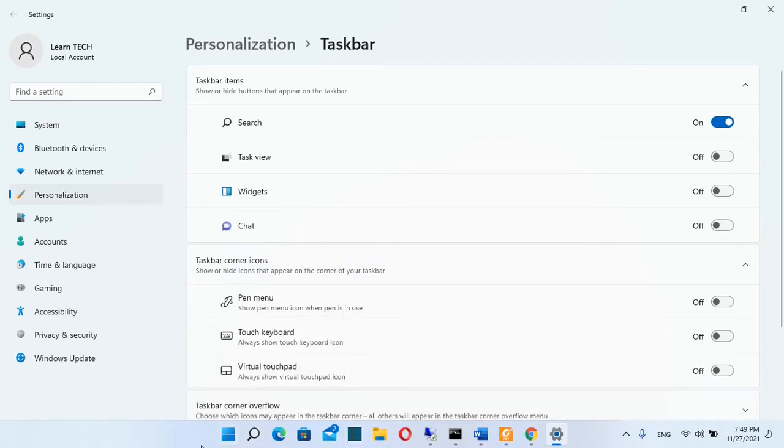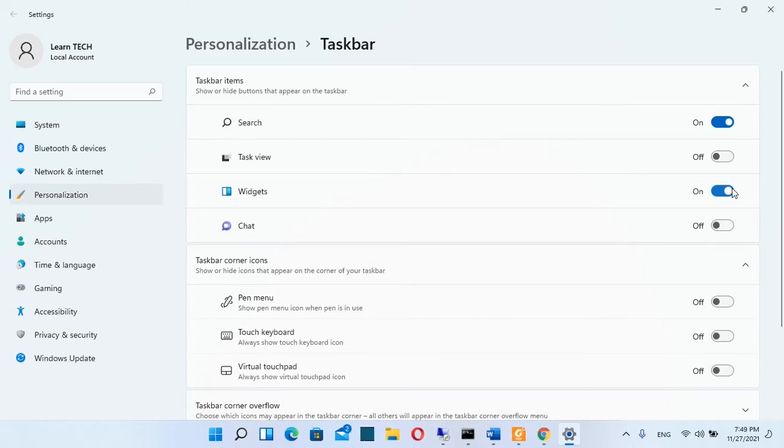If I want widgets still in my taskbar I just have to turn on this button and the same thing you can do for other settings of your taskbar.